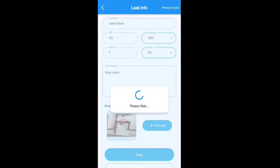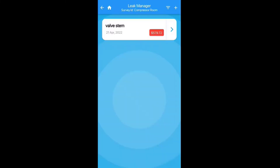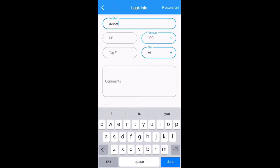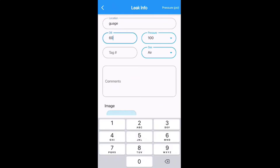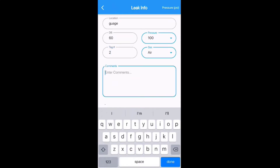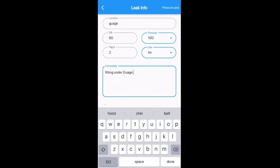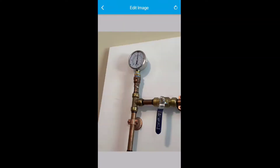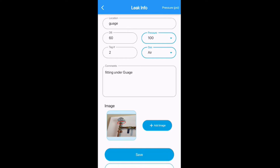Tap the 'Save' button and it will save that leak into the Compressor Room survey. It says 'Leak Added' — tap okay and it brings it back, now showing that one leak under the Compressor Room survey. Adding another one quickly: it's a gauge leak, decibel reading 60, tag number two, located under the gauge. Add an image, use photo, draw a circle there, save it to pinpoint it, then tap save again.